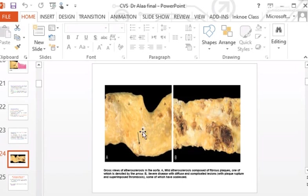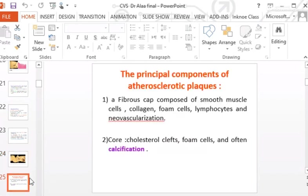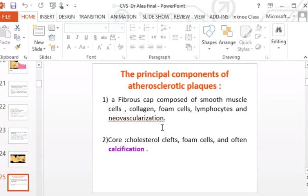The three stages: stage one is fatty streaks, stage two is simple plaque, and stage three is complicated plaque. The atheromatous plaque contains a fibrous cap toward the lumen, made of smooth muscle cells, collagen, fibrous tissue, foam cells (lipid-laden macrophages), lymphocytes, and new vascularization.